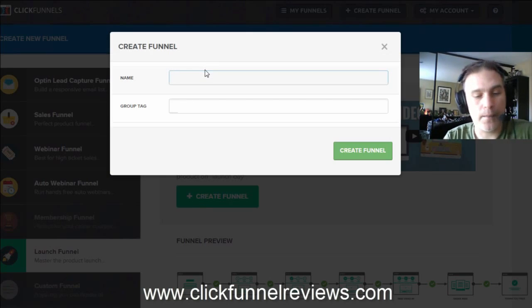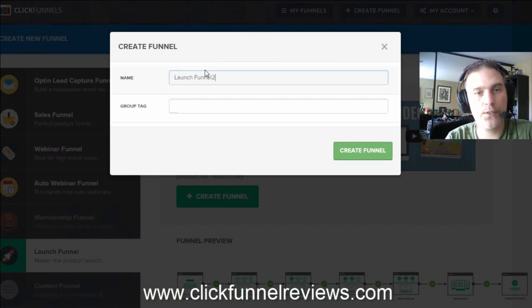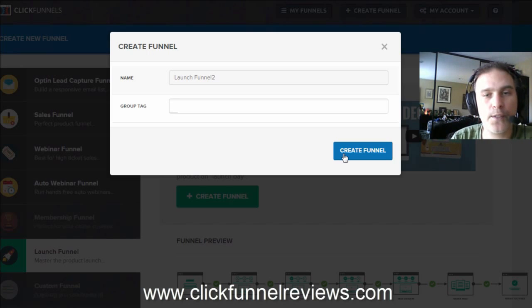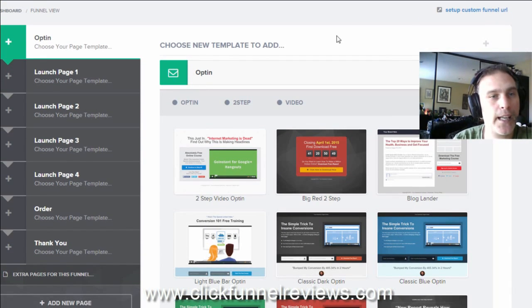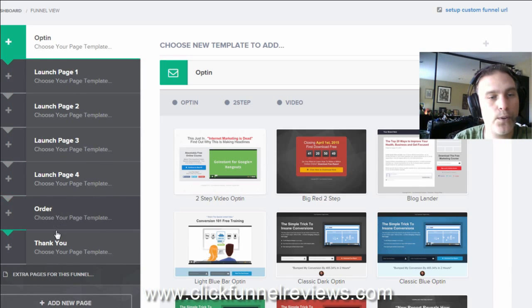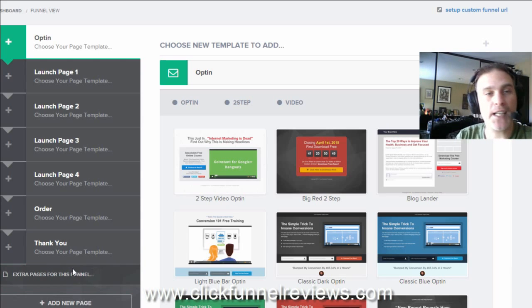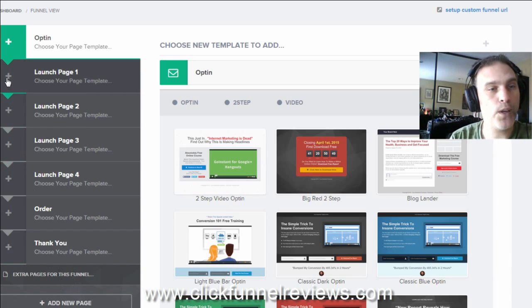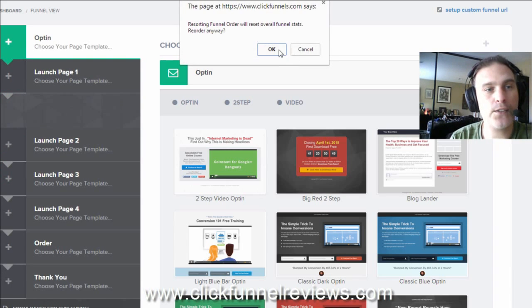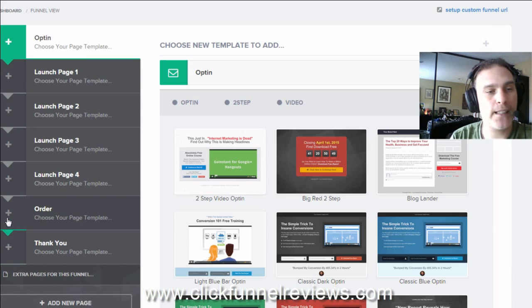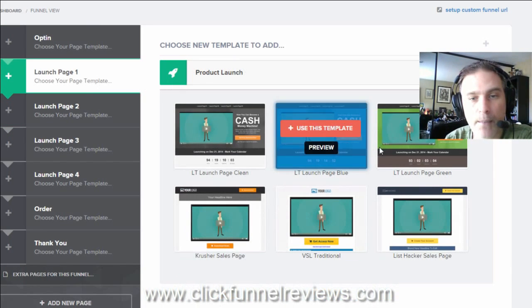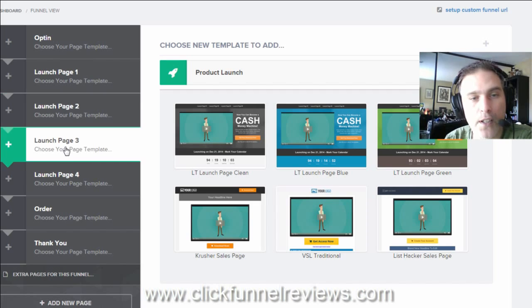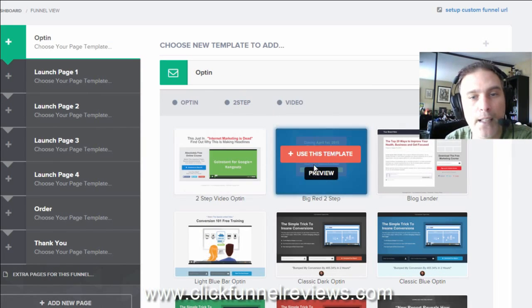Let's go create a launch funnel, launch funnel 2. I'm just going to do a number 2 because I think I've already created one. So anyway, here we go and you can see very simply, it's gone ahead, it's created the first page in the funnel which is the opt-in page, then we've got our launch page 1, 2, 3 and 4, order form and thank you page. Again, just like with any of the other funnels, you can go in here and add as many pages as you want, you're able to go in here and re-sequence your pages if you need to and all of those pages will automatically interlink with one another.